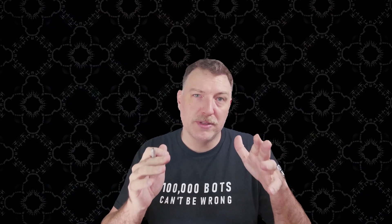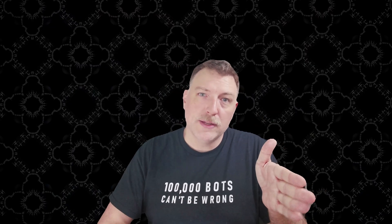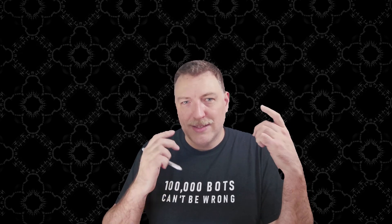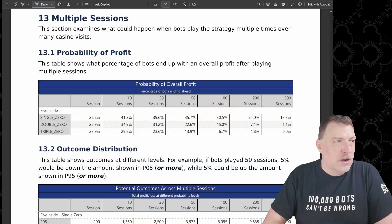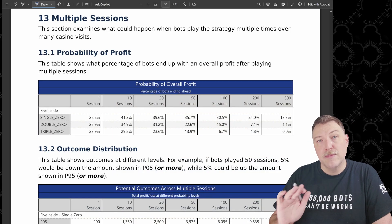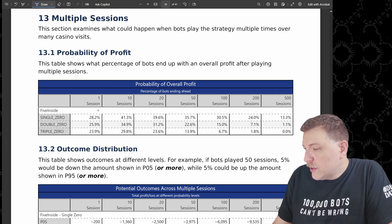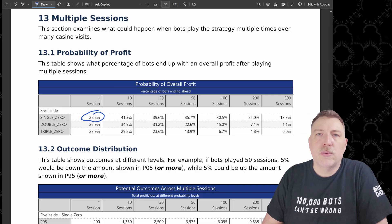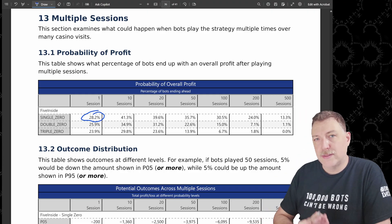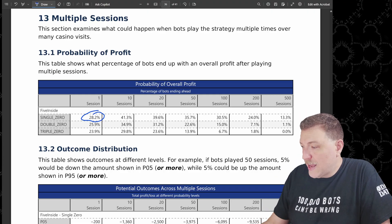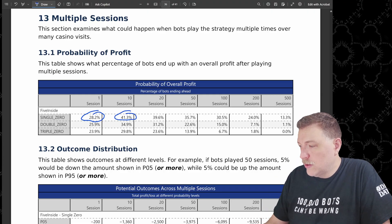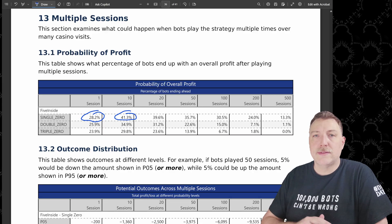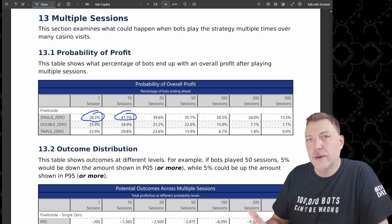Now I want to talk about what happens when the bots play multiple sessions. So they're going to play this one session, they're going to stop at losing $200 or winning $400. What if they do that multiple times? Now you might think that the more that you play, it guarantees that you're going to have more of a loss. And that's true over the very long term, but check this out on the short term, it actually gets better at 10 sessions. So look at this one session on a single zero wheel, 28.2% success rate, but 10 sessions on a single zero wheel, 41.3% success rate.